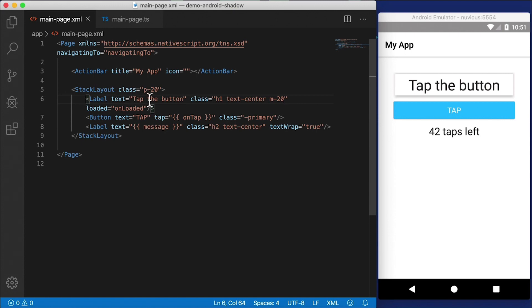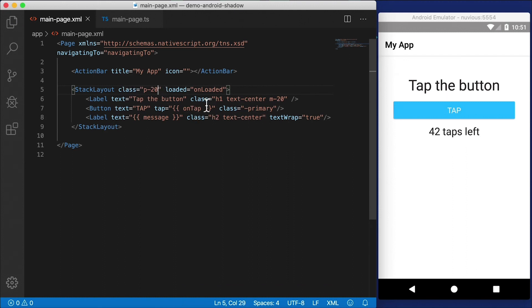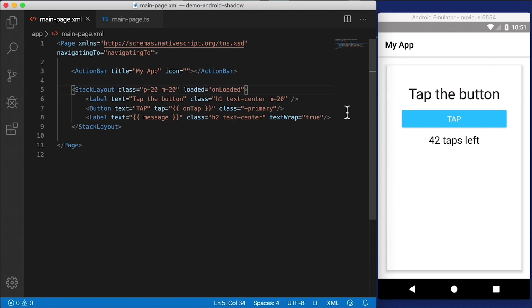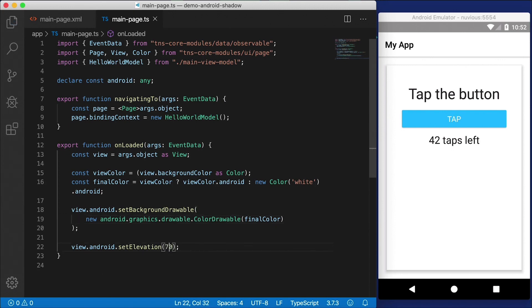Now, let's go back to the stack layout. I'm going to put the loaded event back on the stack layout. And you don't see a shadow there. And that's because we don't have a margin again. So where you have the class p-20 here, I'm just going to add m-20 to the list of classes there. So that's pretty cool. And that works on labels.